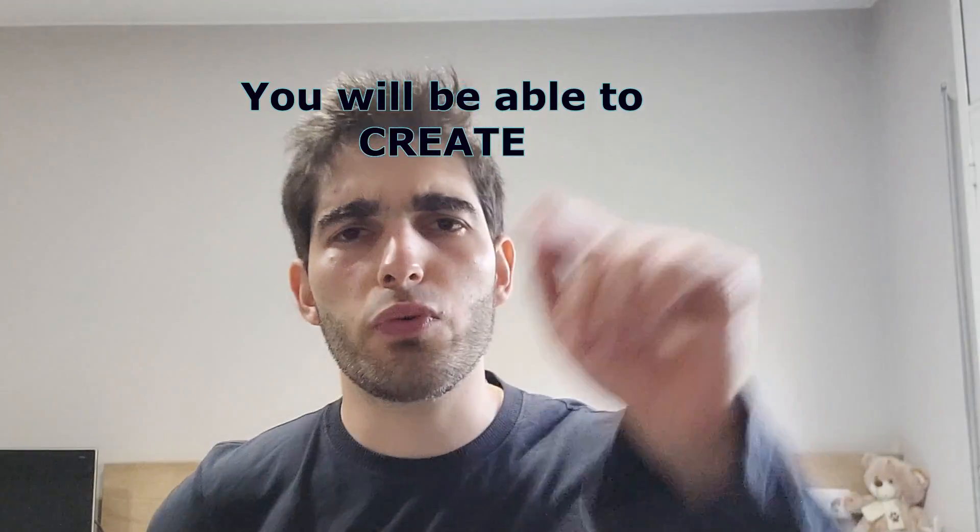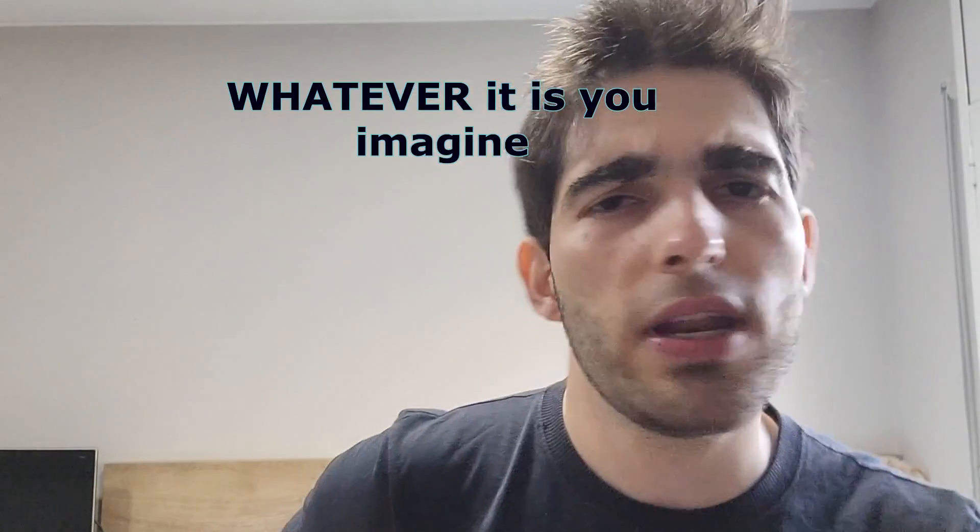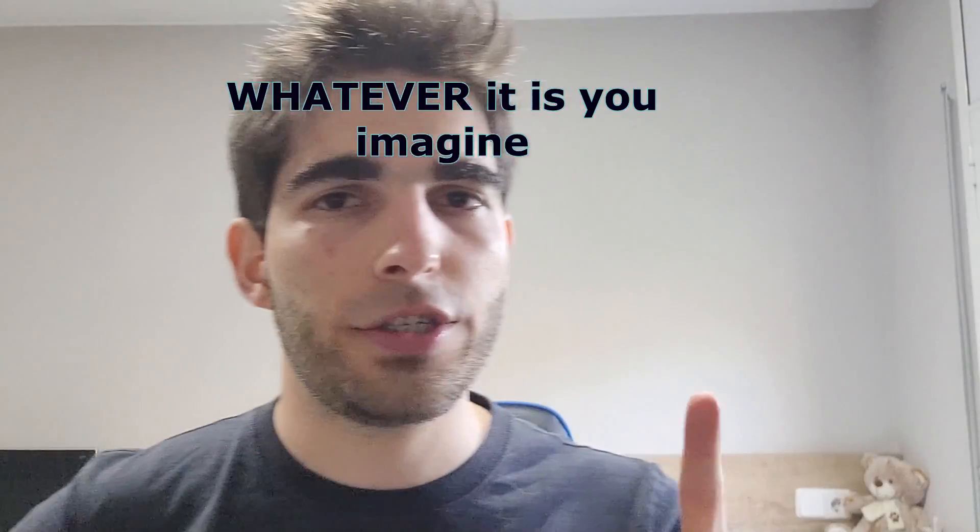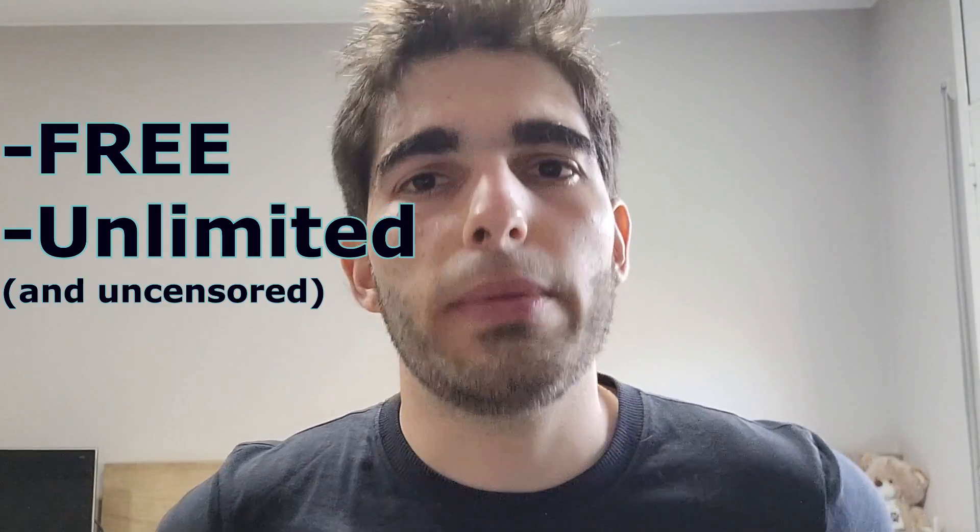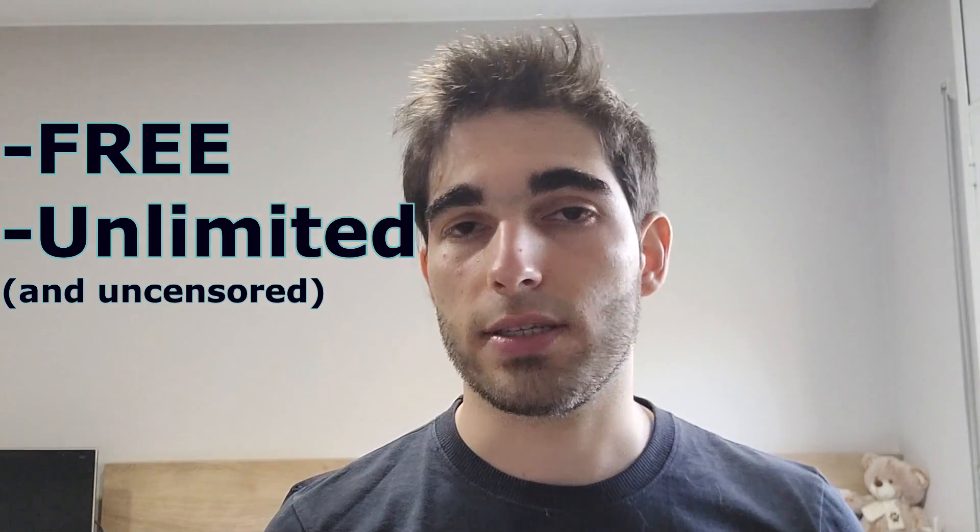Starting today, you will be able to create whatever it is you imagine, not only completely free, but also unlimitedly. And yes, that includes not safe for work. Let's go.